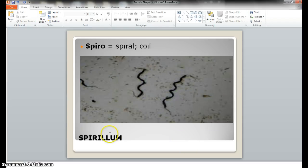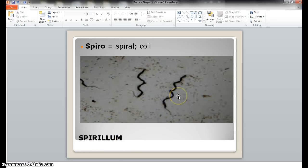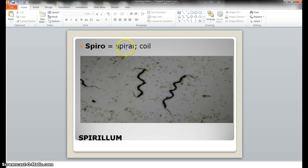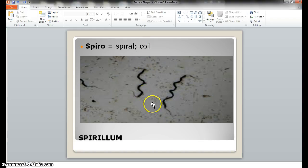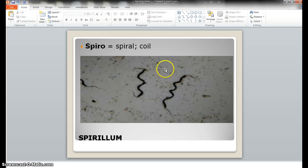Moving forward, we had spirillum — that's a long, thin, coiled-type shape of bacteria. You can see that form here, and spiral does mean spiral or coil. We talked about in class spiral-type pasta, which is very similar to the shape of this type of bacteria. And you can see a great view of spirillum right here from a microscope.